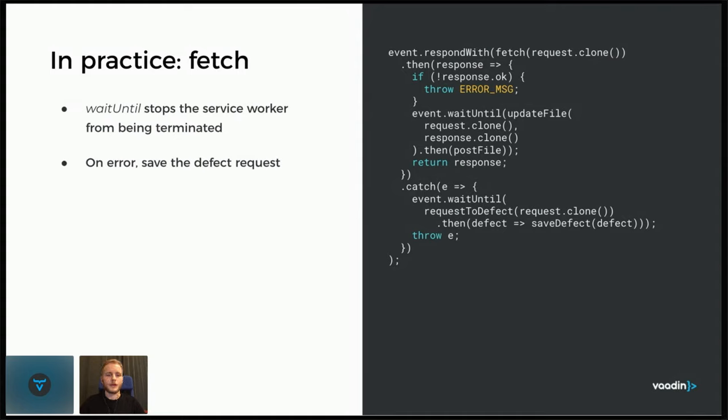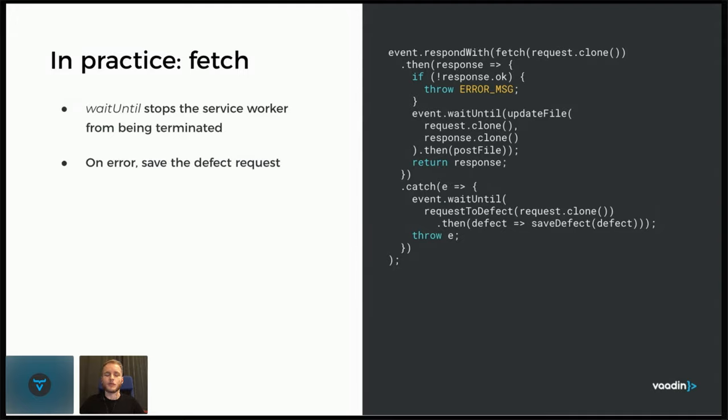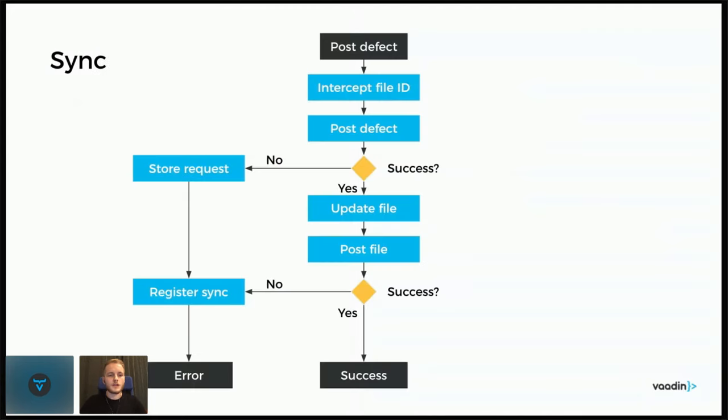And then we re-throw the error so that from the browser's point of view, it's just as we hadn't handled it at all, just as a normal error occurred when that might occur when you send a request.